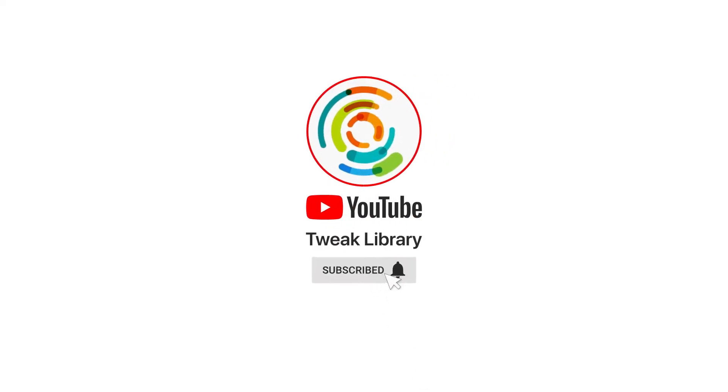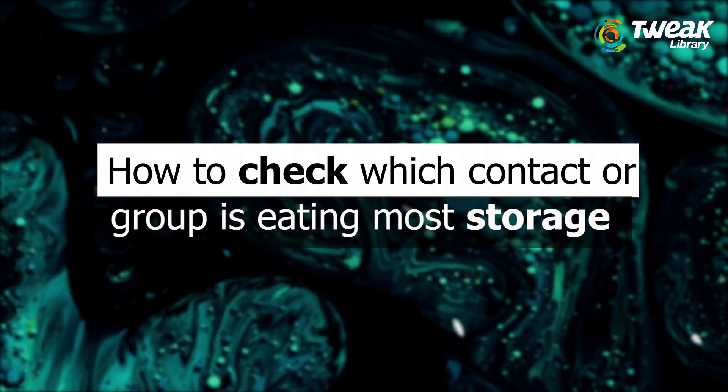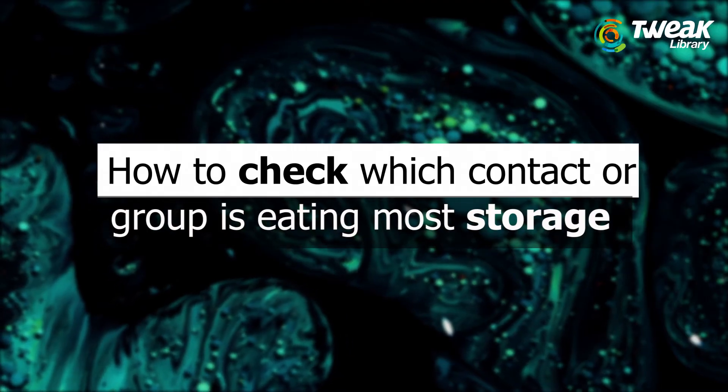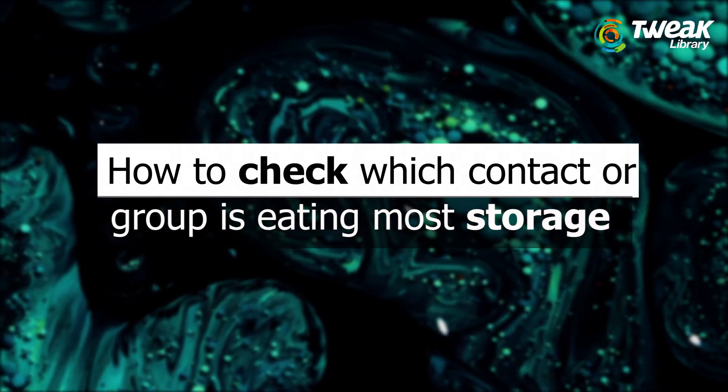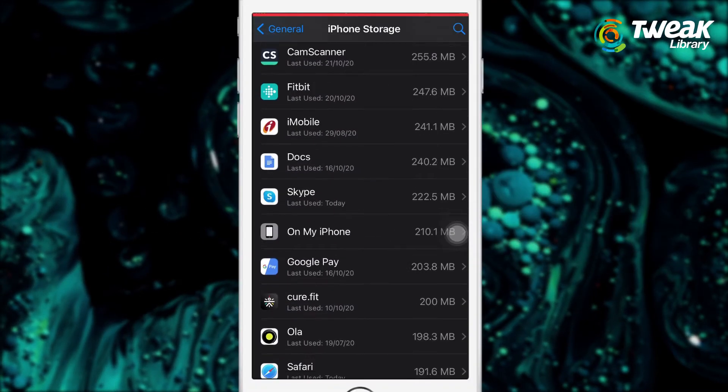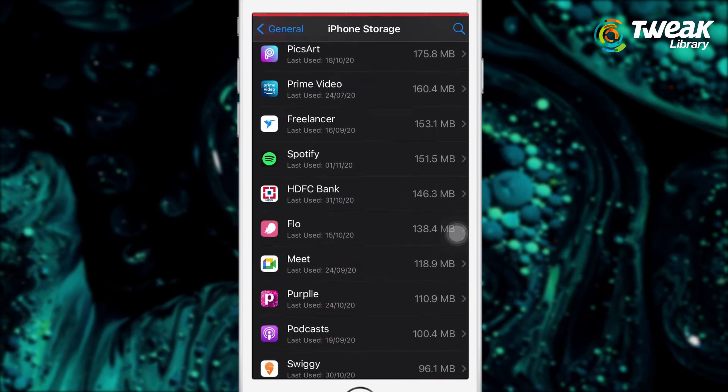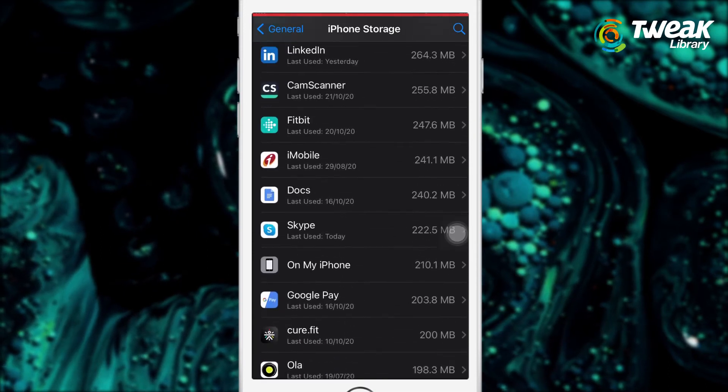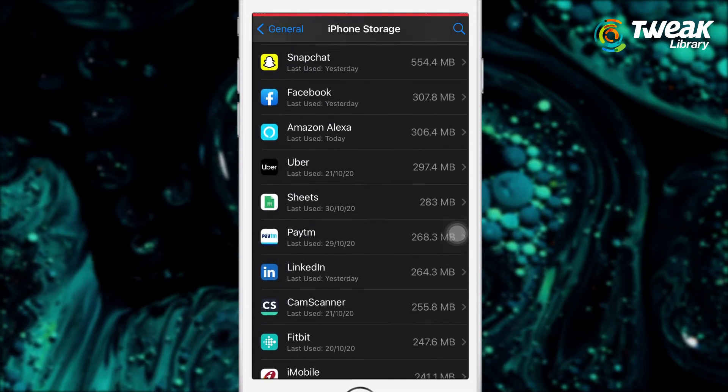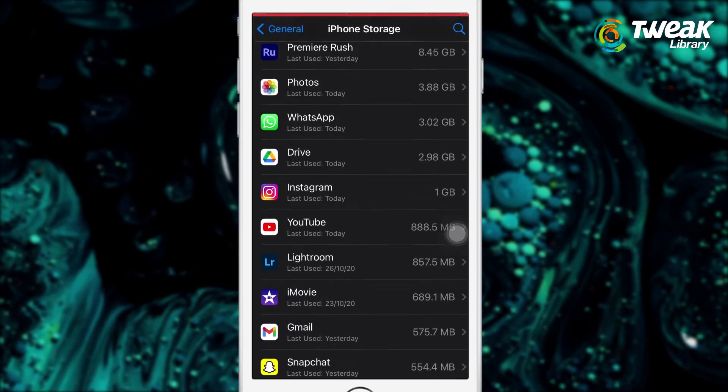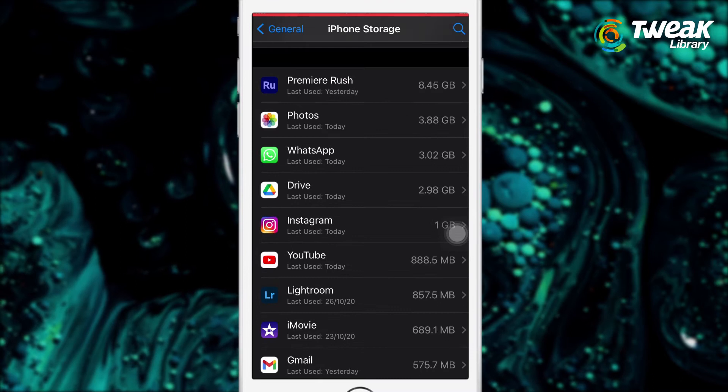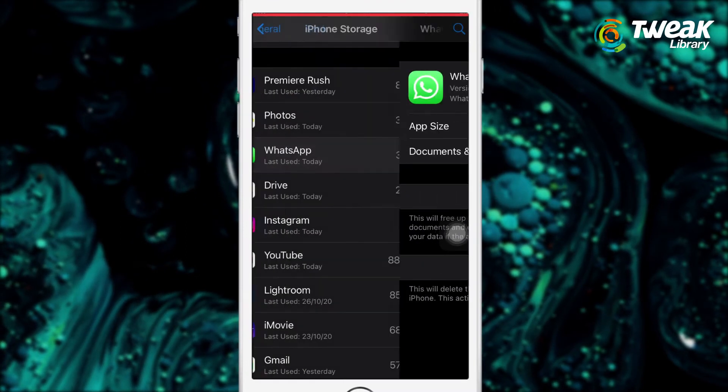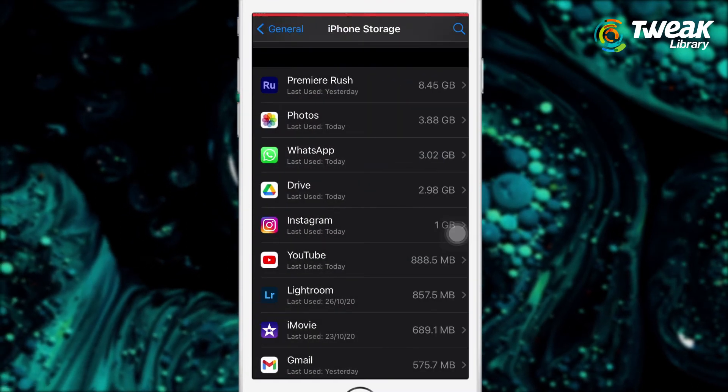Subscribe and press the bell icon to never miss an update from TweakLibrary. If you have enabled the media auto-download option, then you might be annoyed about WhatsApp filling up your storage space at a rapid pace. In today's video, we will show you how you can check and clear which chat is consuming most storage space.